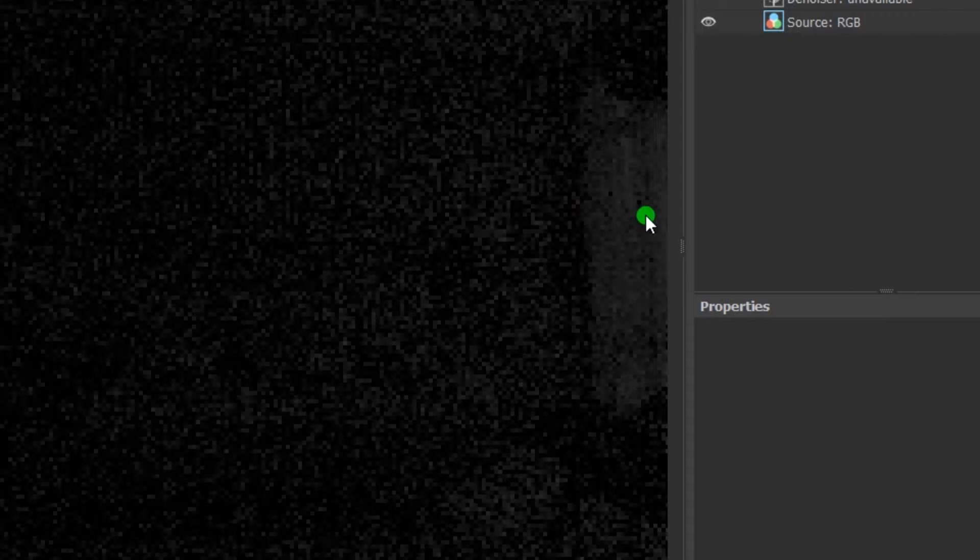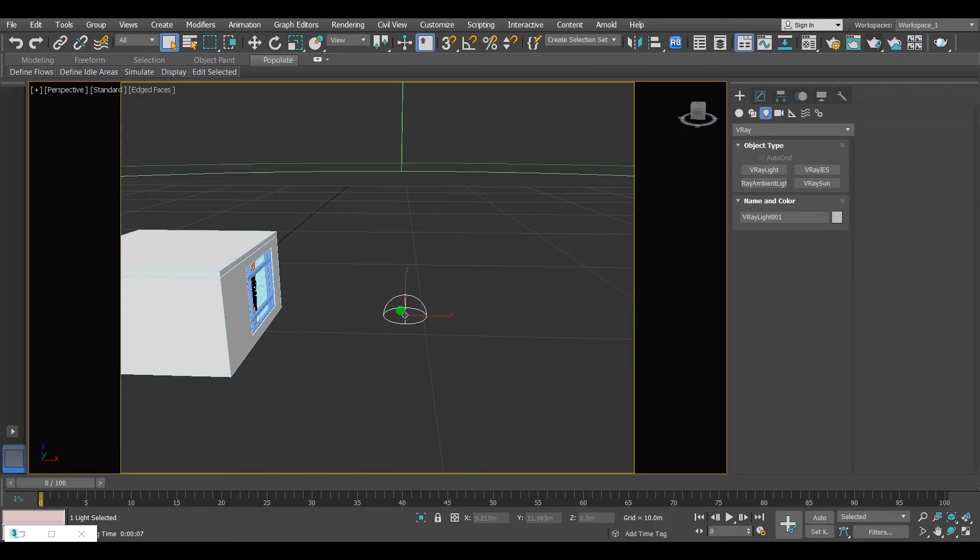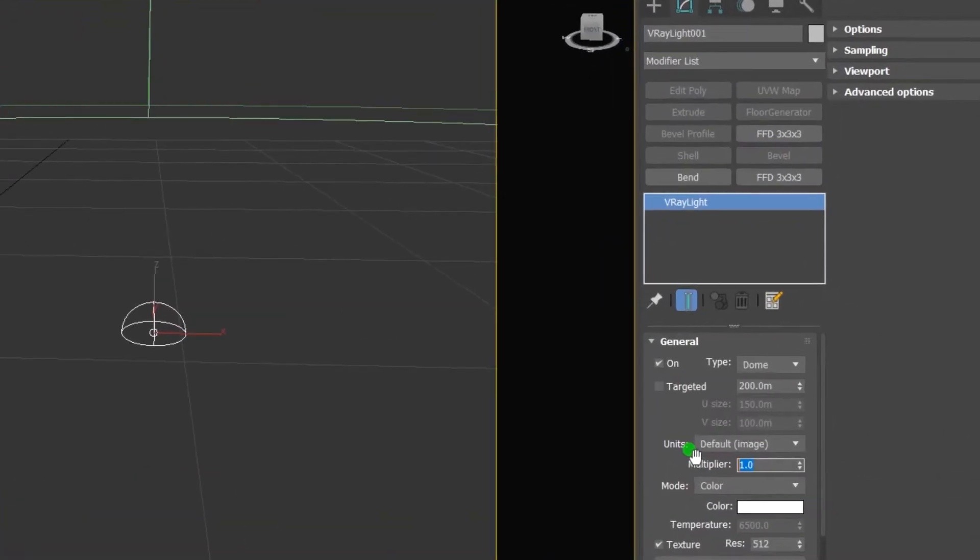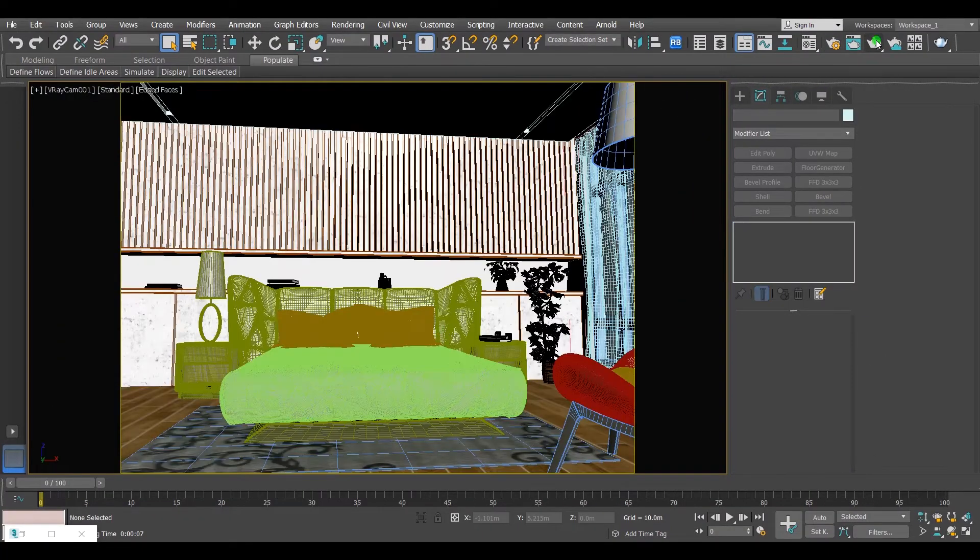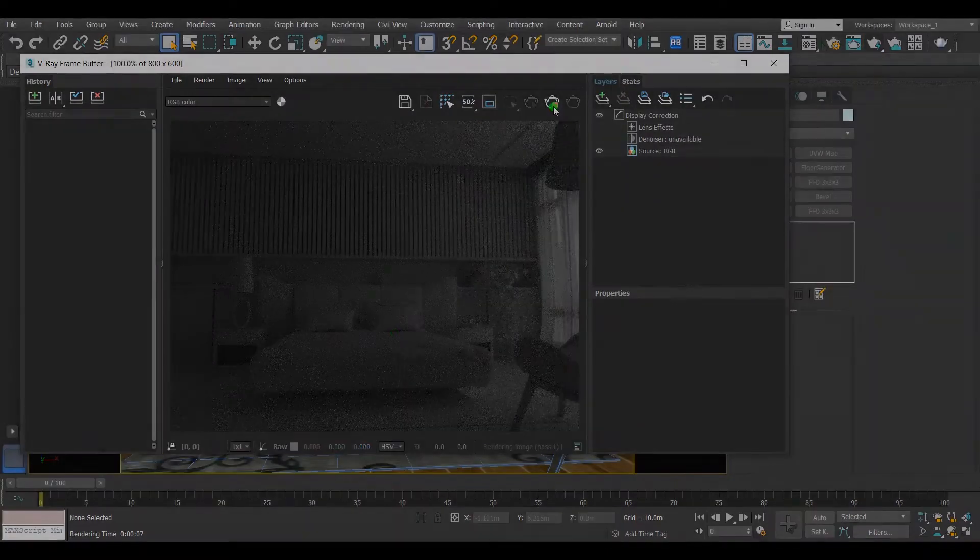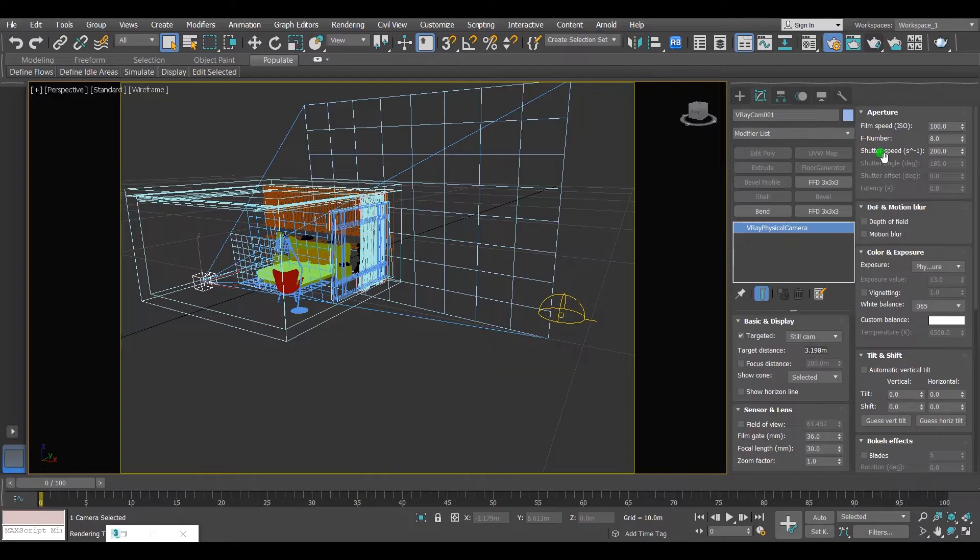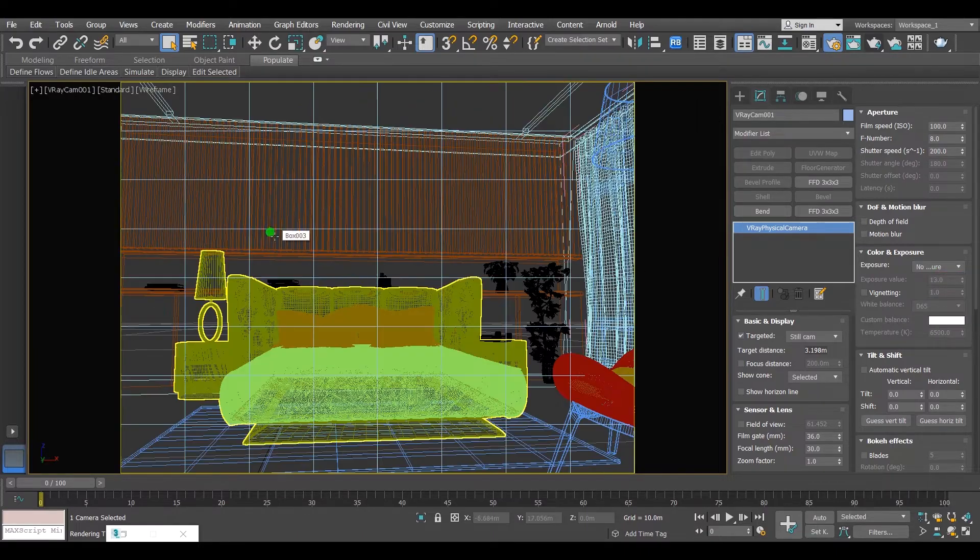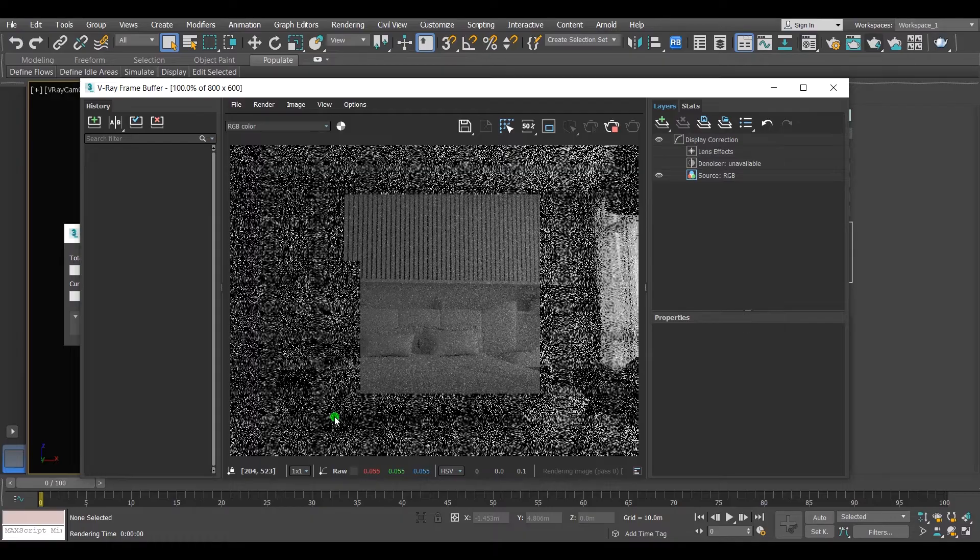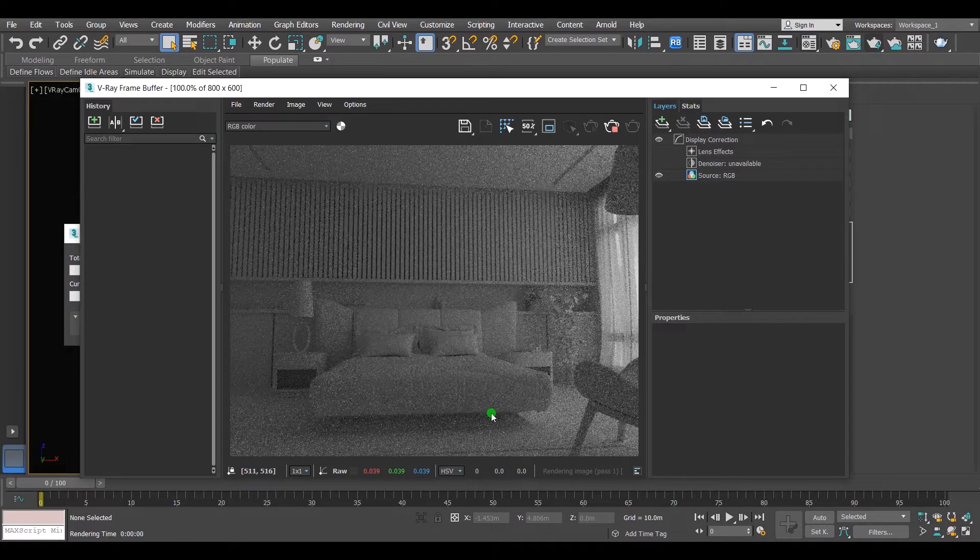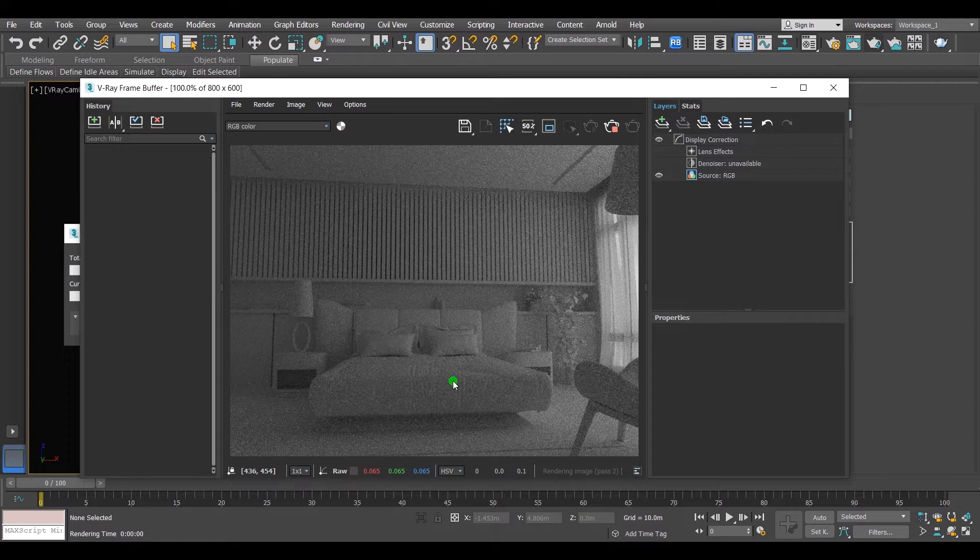There is a slight light comes from the window, but it's very dark. I can go to the dome light parameter and increase the light intensity from the light multiplier, or simply go to the camera parameters and increase the light intensity either from the shutter speed, the f-number, or from the exposure.